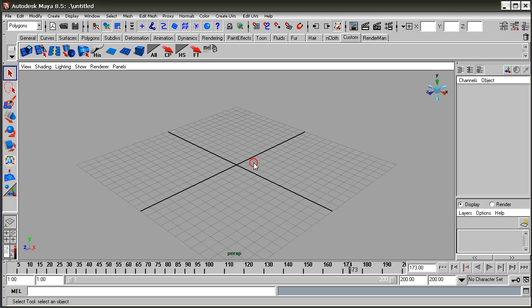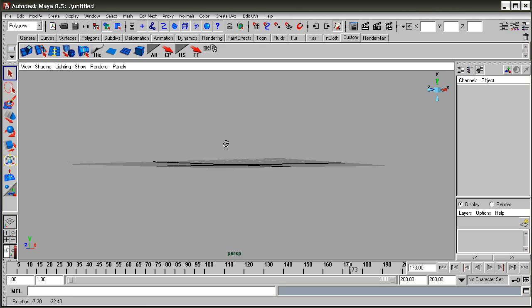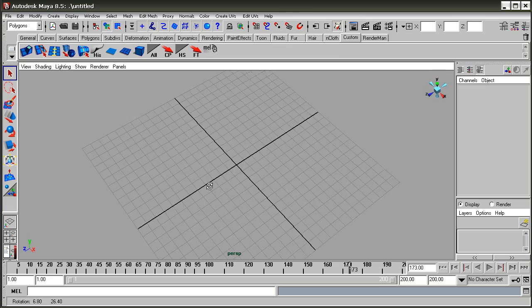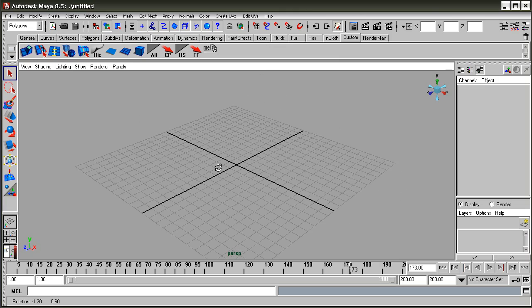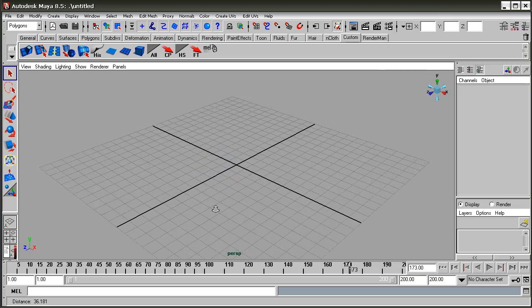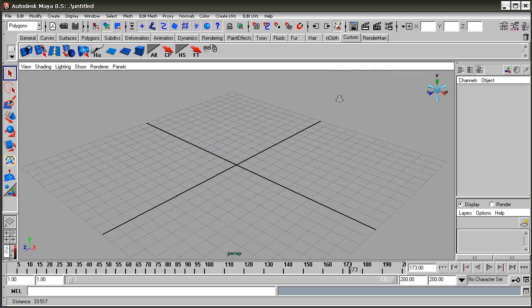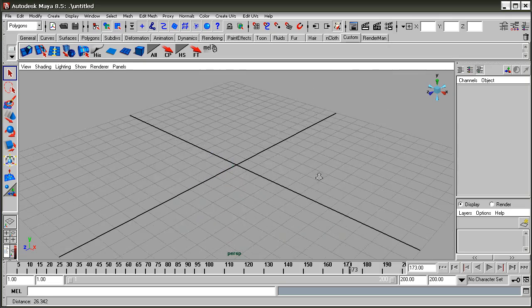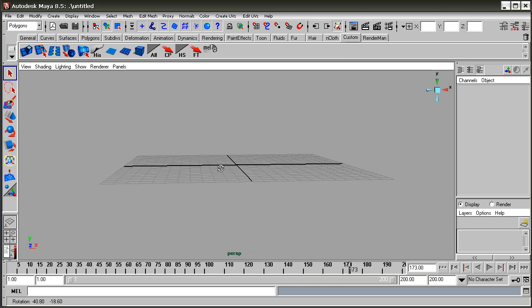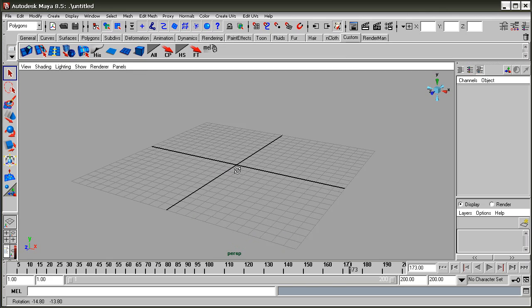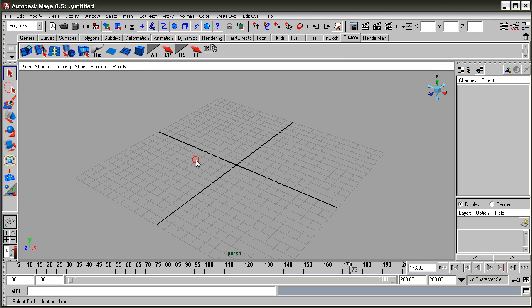Now, how to navigate in Maya: by holding the Alt button and clicking the left mouse button you can rotate the view. Holding the Alt button and pressing the right mouse button allows you to zoom into your perspective view.